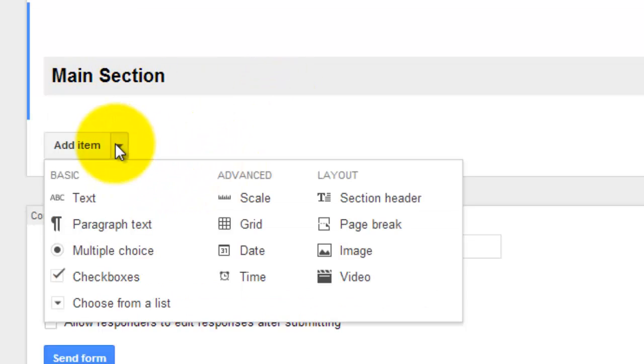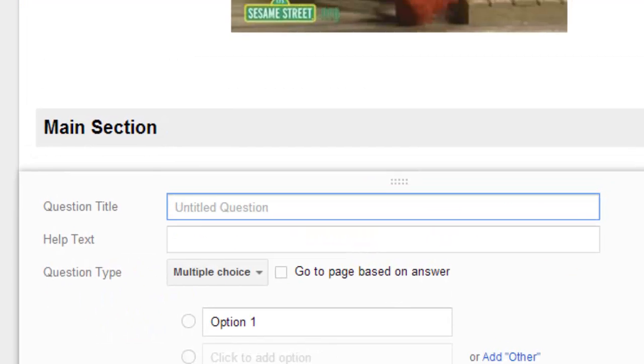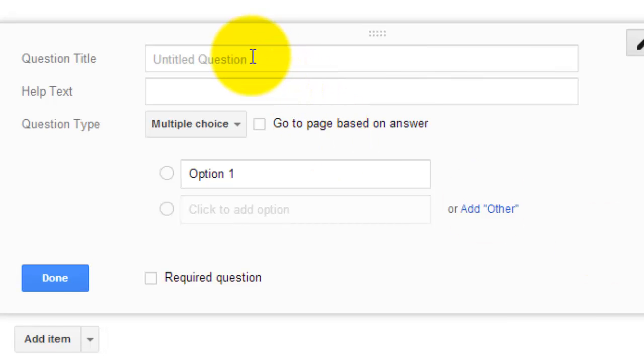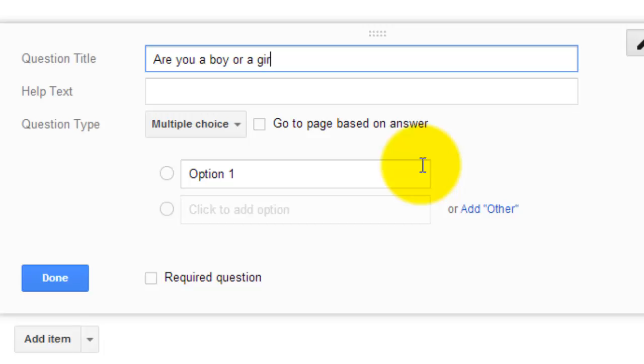I'm going to go ahead and add a multiple choice question and from here I'm going to show you where you can go to branch off to do a multi-part question. And I'm going to go through it and explain it as I do it. So my first question is going to be, are you a boy or a girl?